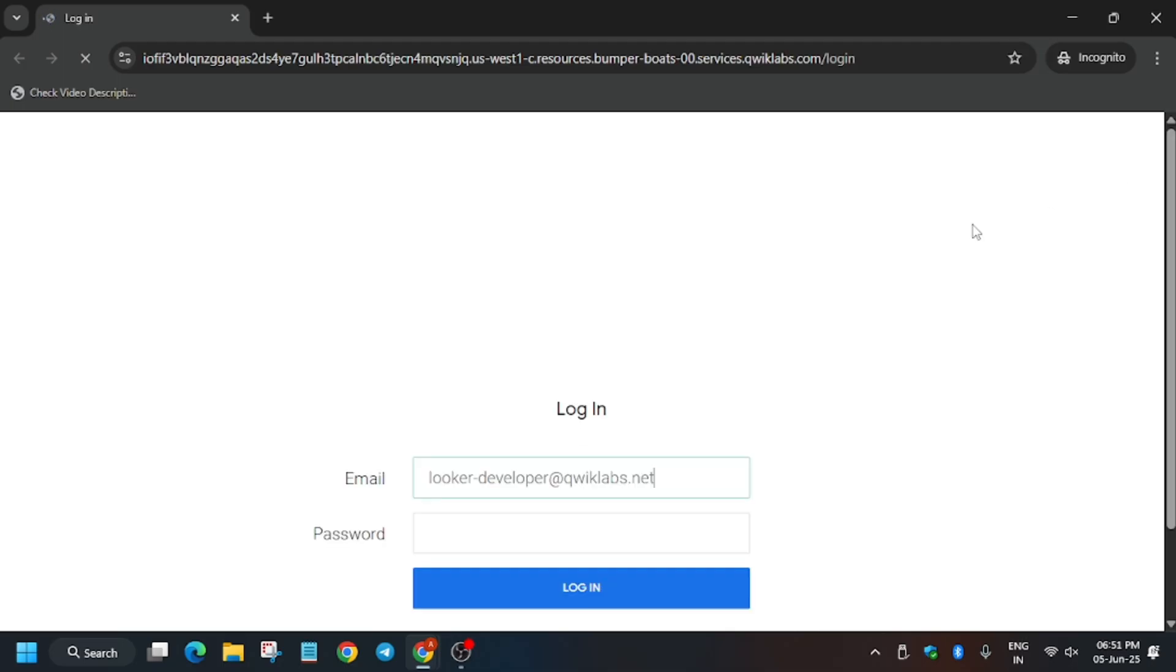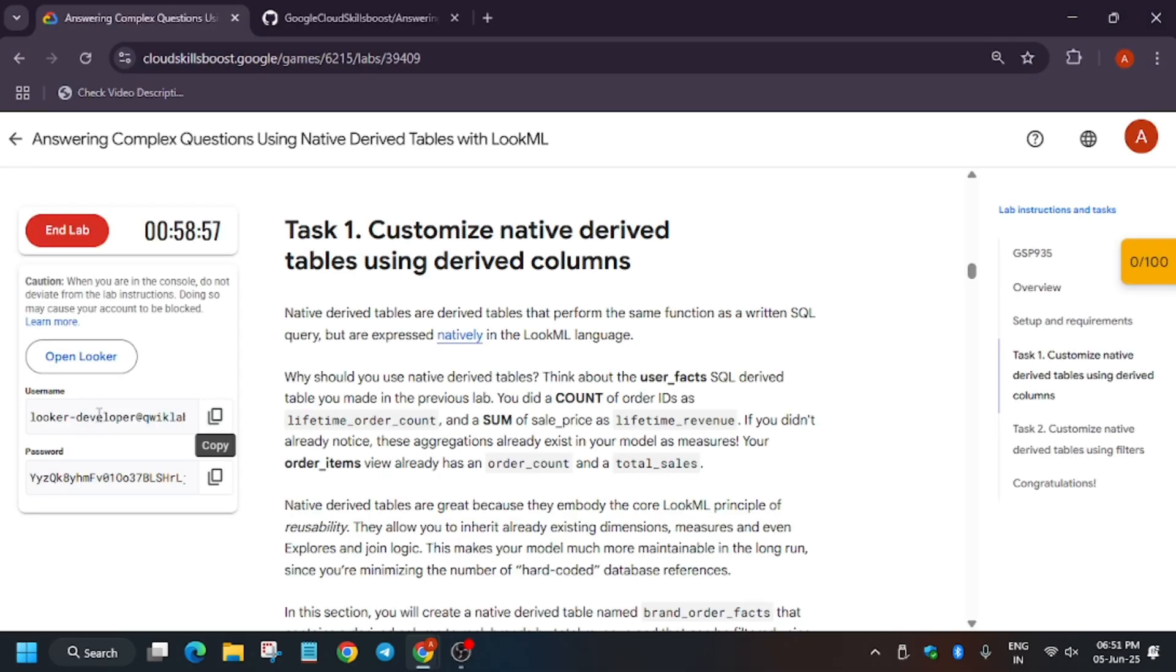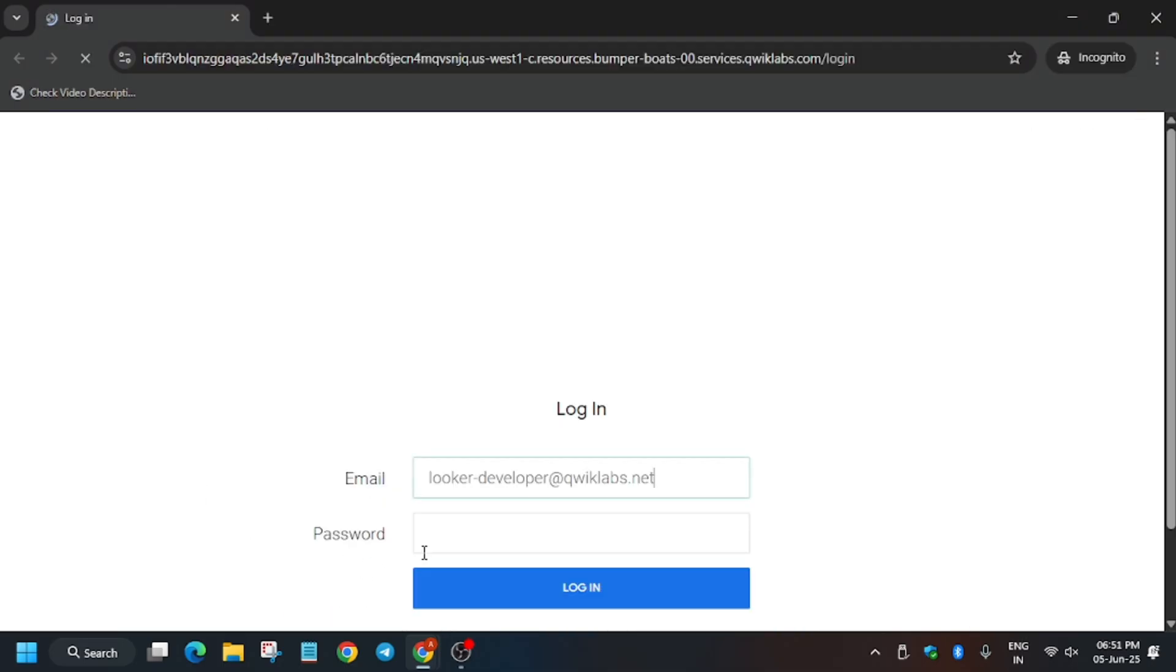If you're new to the Arcade or Arcade Facilitator program and want to see the skill badges, you can check the description. Now wait from the lab instructions, enter the details, and log in. Wait for Looker to fully open.